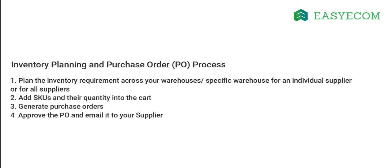Let us now discuss the inventory planning and purchase order management process that we follow in detail. We have categorized this process into four major steps. First, planning your inventory requirement across warehouses.